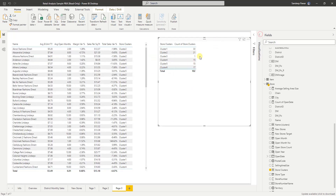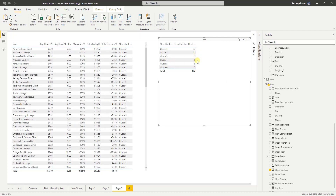So there are six clusters. In the first cluster we have 33 stores, the second has 21, the third cluster has only one, and then 15, 15, and 17. In total there are 102 stores and Power BI has created six clusters for us to analyze.